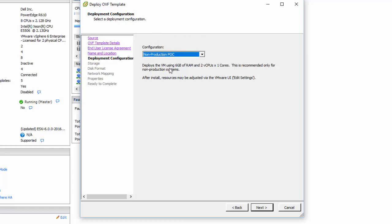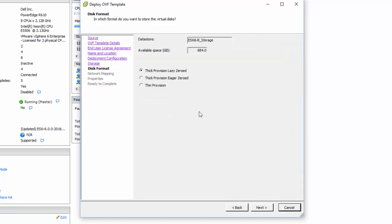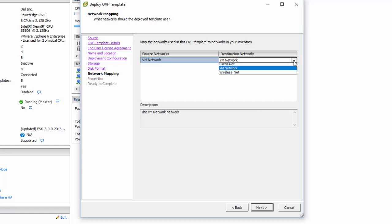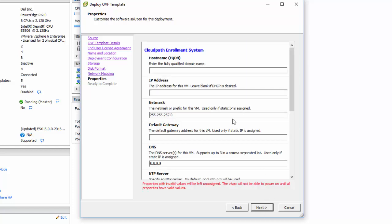We're going to pick our storage and you can thick or thin provision it. I'm just going to leave it thick since this is a lab. Choose your network that you want to go to. I have a specific one for my wireless, so I want to choose it. Here's where we put in the information that we talked about a minute ago.